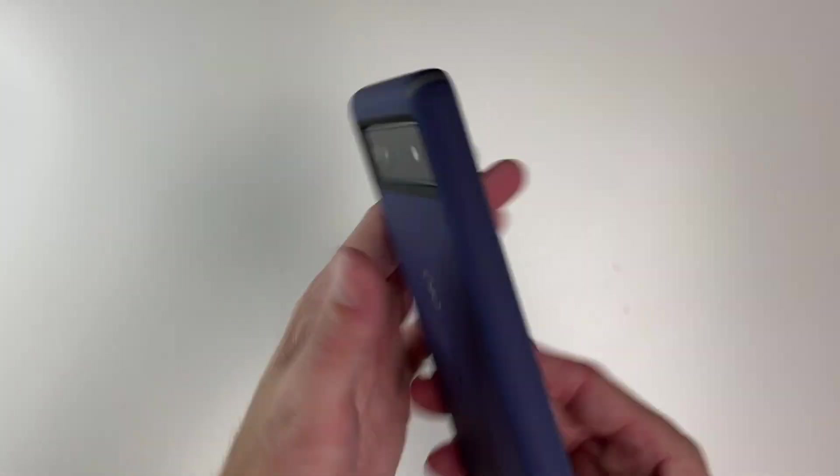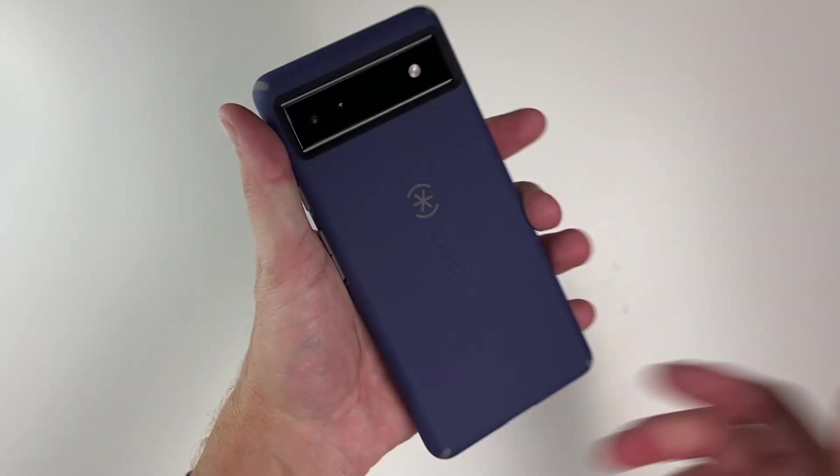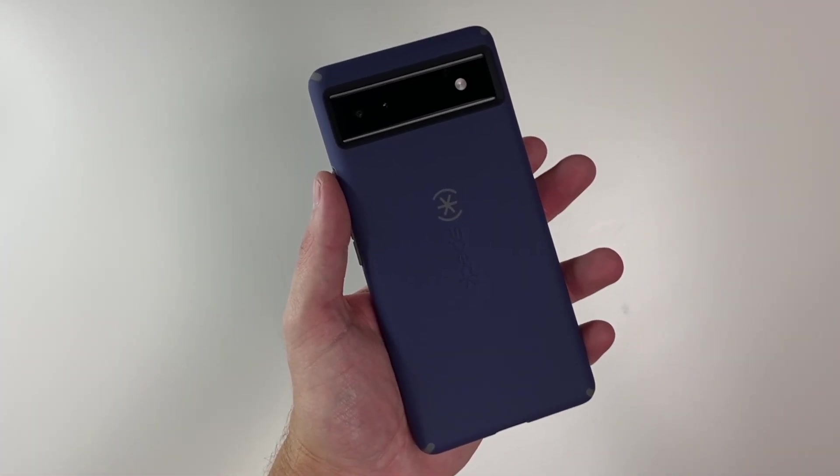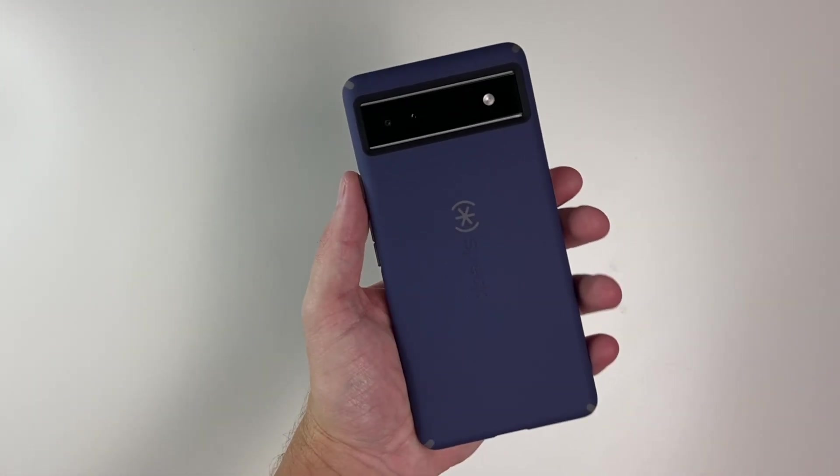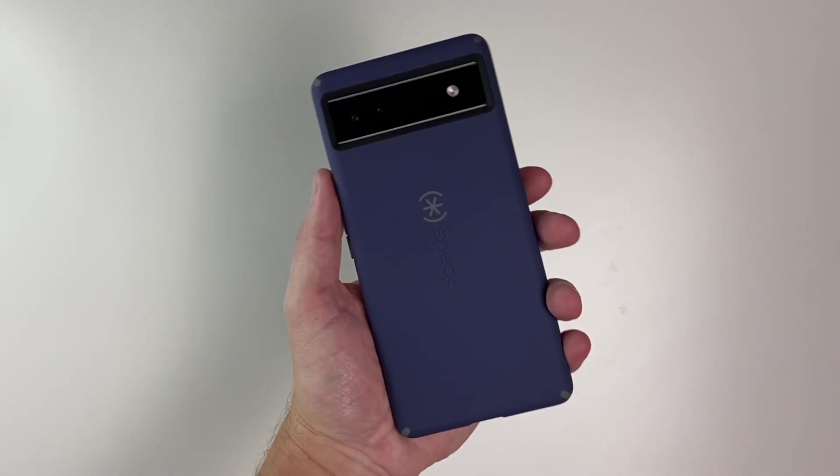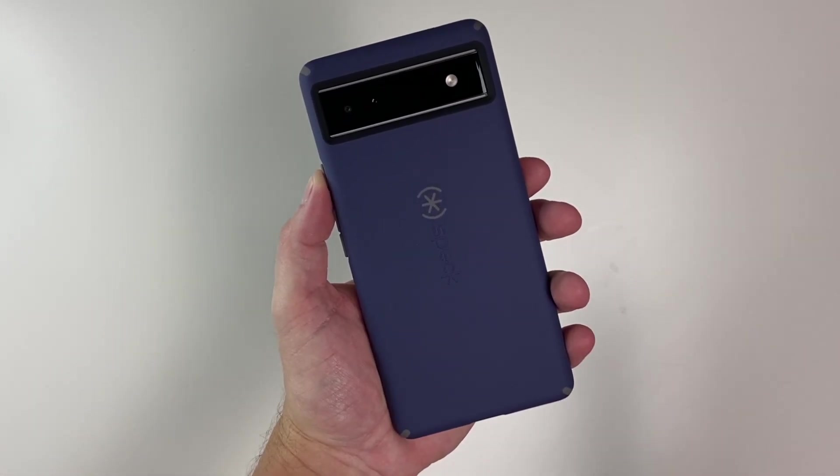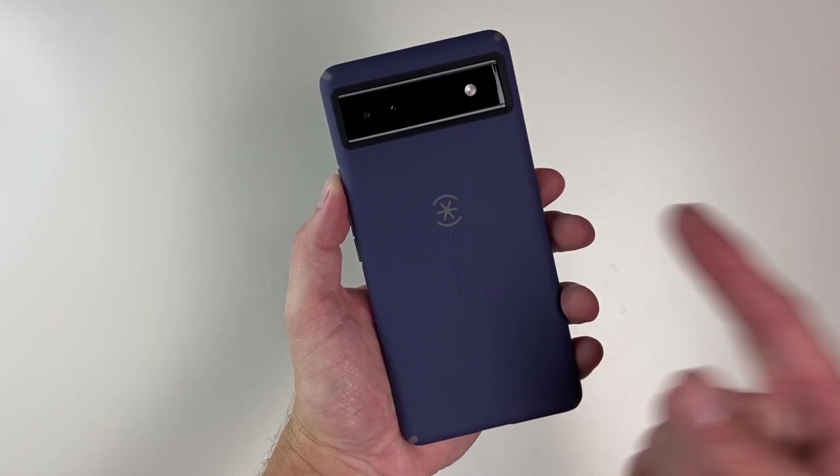And that is a quick look at the Impact Hero from Speck. If you guys have any questions or comments, feel free to leave them down below. I'll see you guys in the next one.